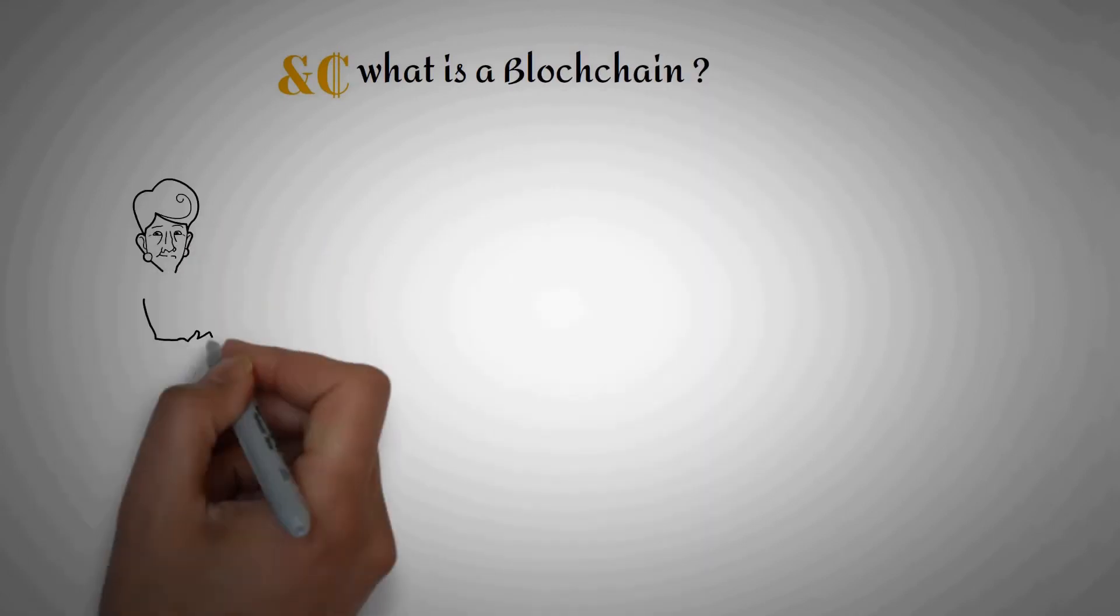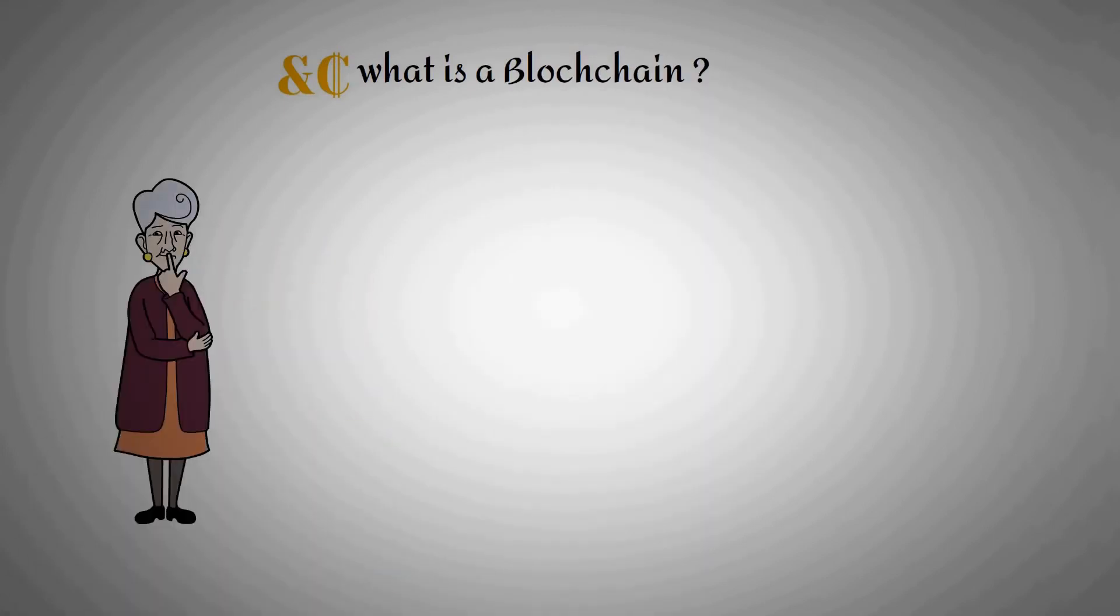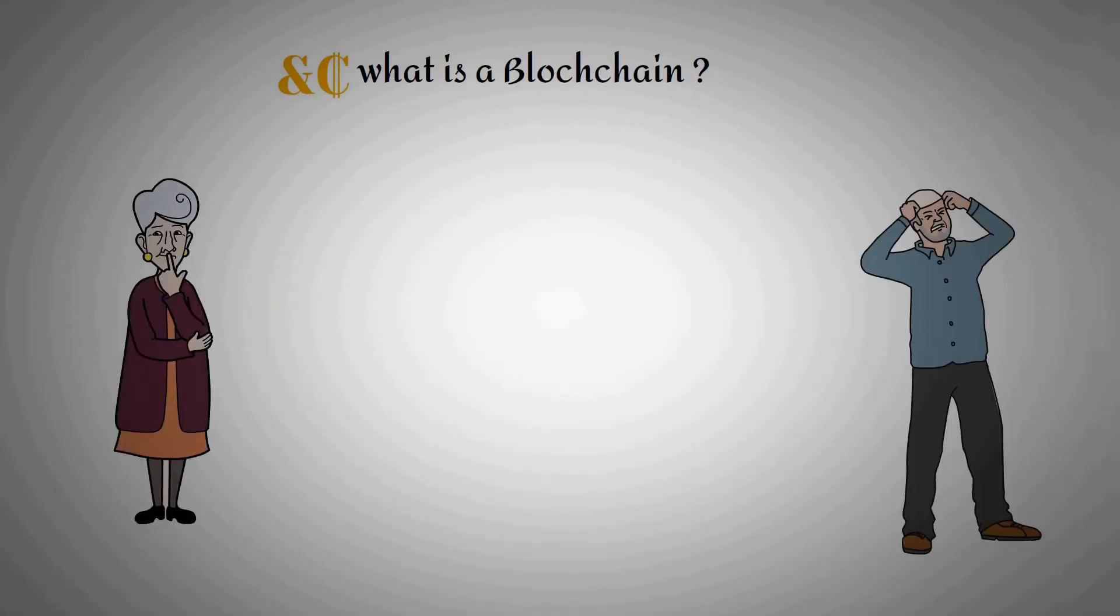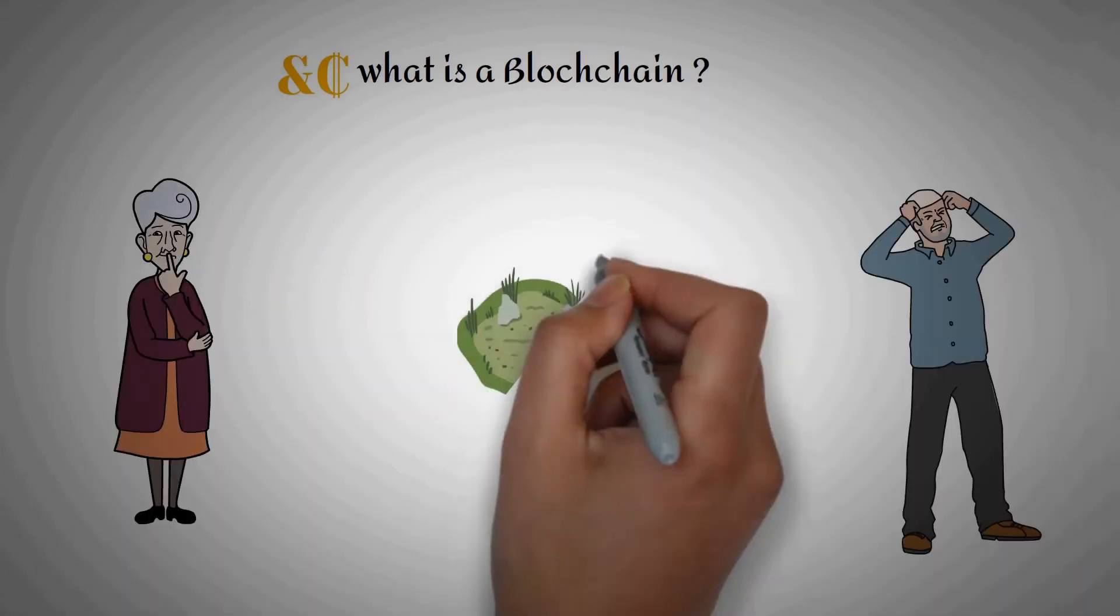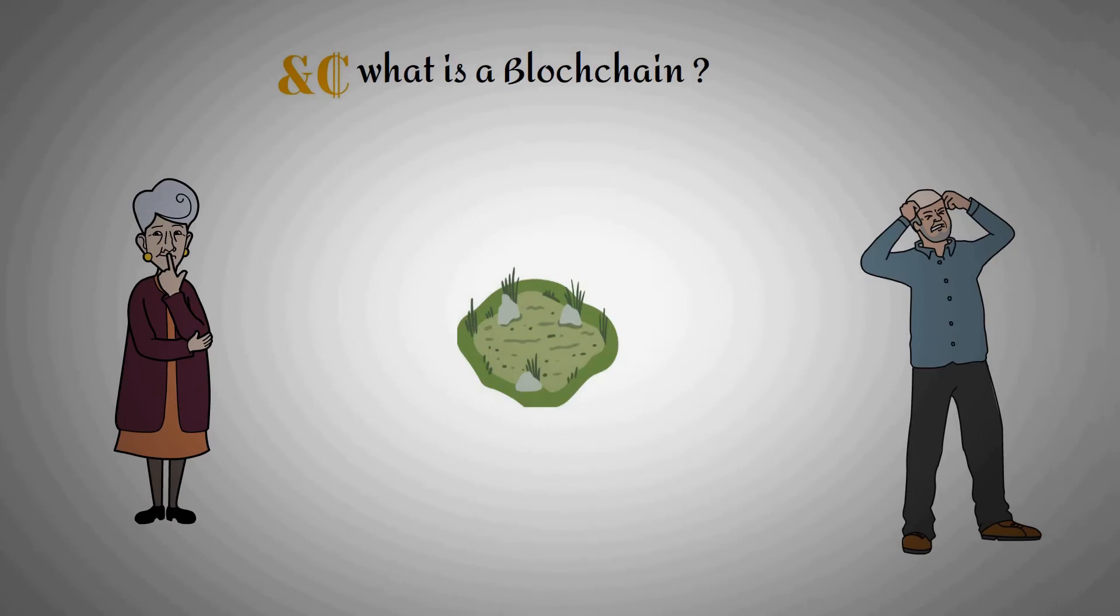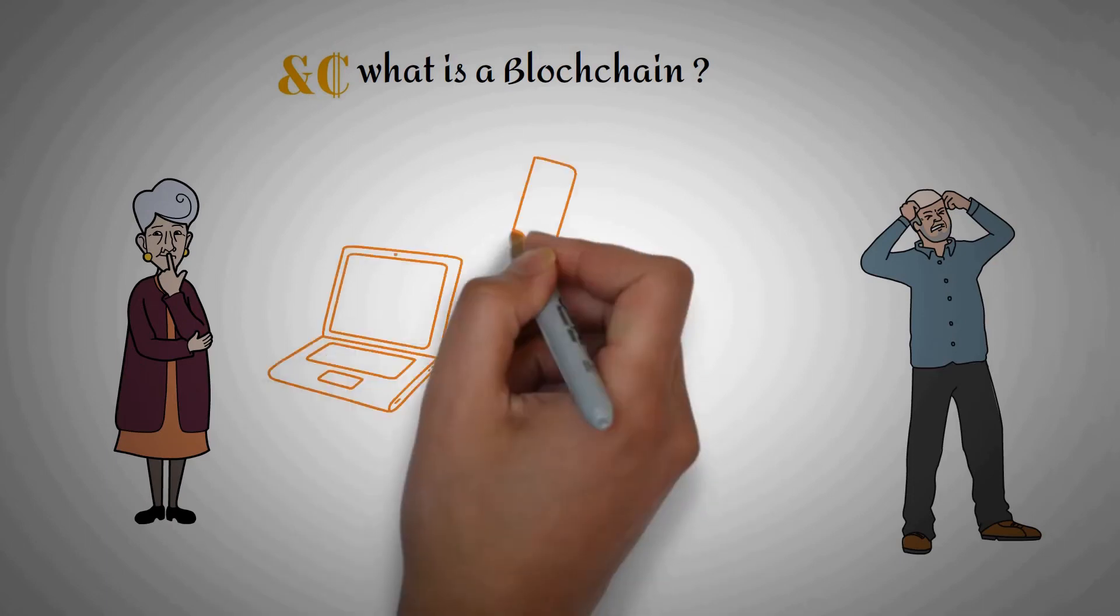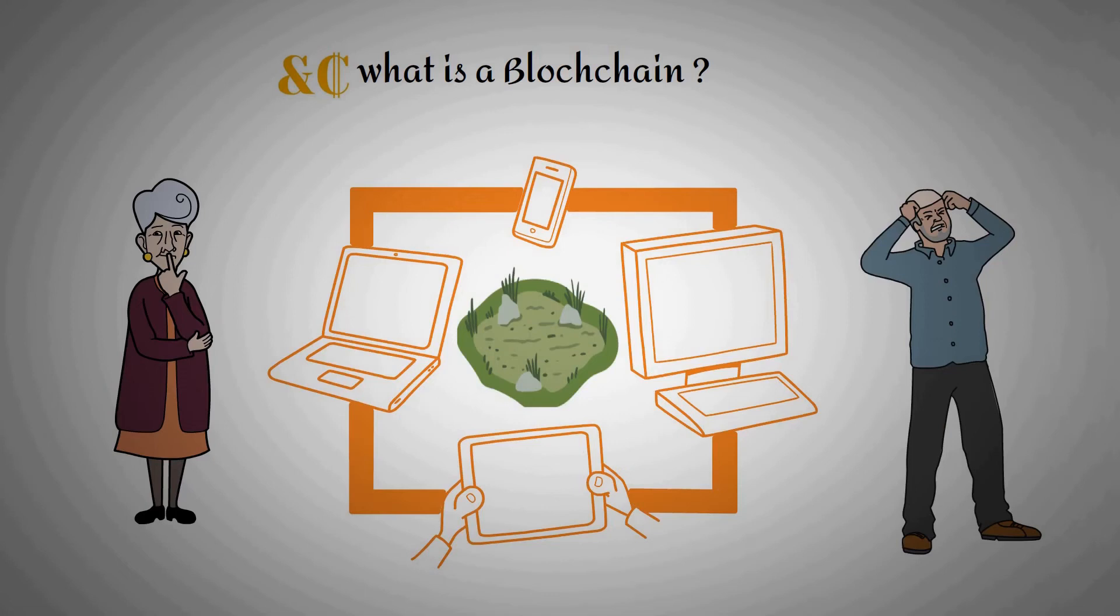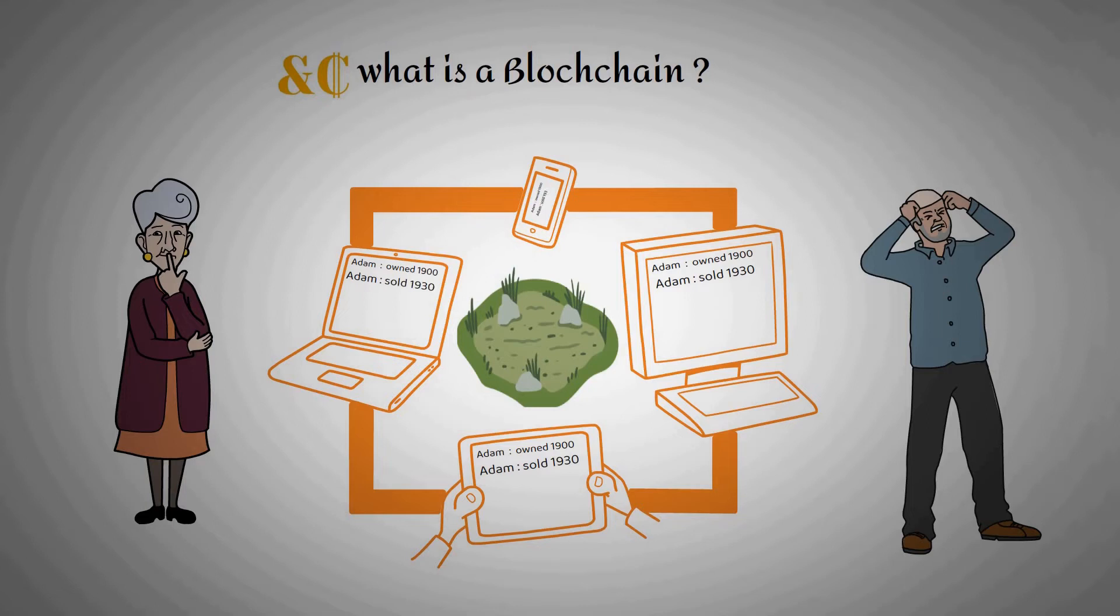Let's say there was a dispute between Ann and her brother Steve over who owns a piece of land. It's been in the family for years. Because blockchain technology uses the ledger method, there's an entry in the ledger showing that Adam first owned the property in 1900. When Adam sold the property to Dave in 1930, a new entry was made in the ledger, and so on.